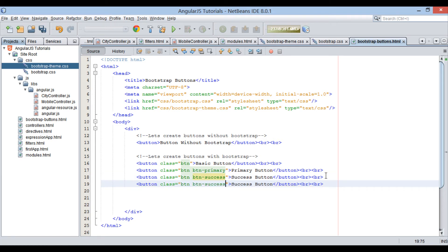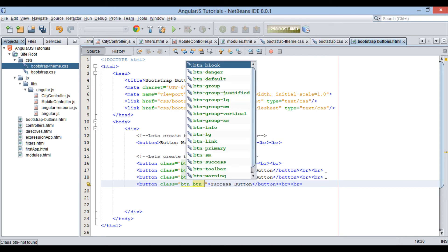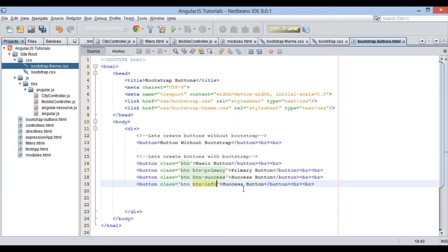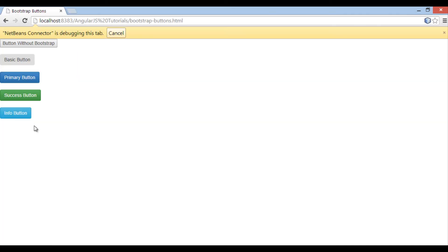Now let's create an info button. The class used will be a combination of the 'btn' class and the 'btn-info' class. Save the file, and on the browser you can see how the info button is rendered.